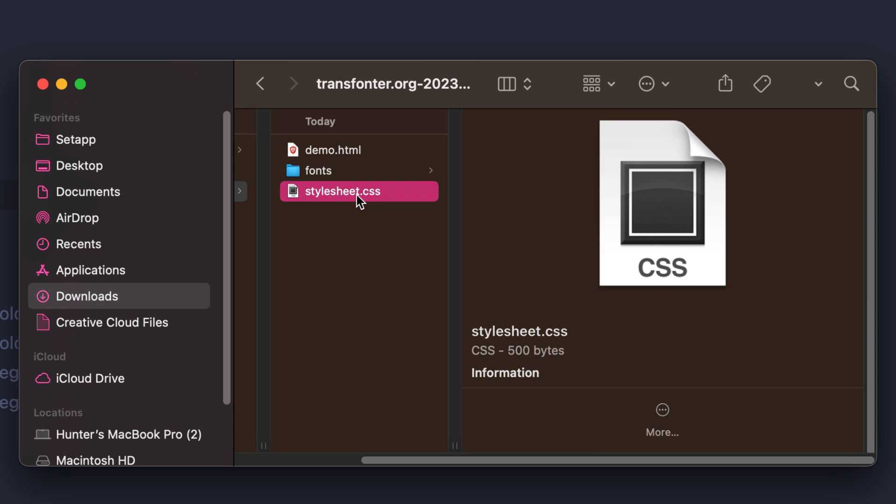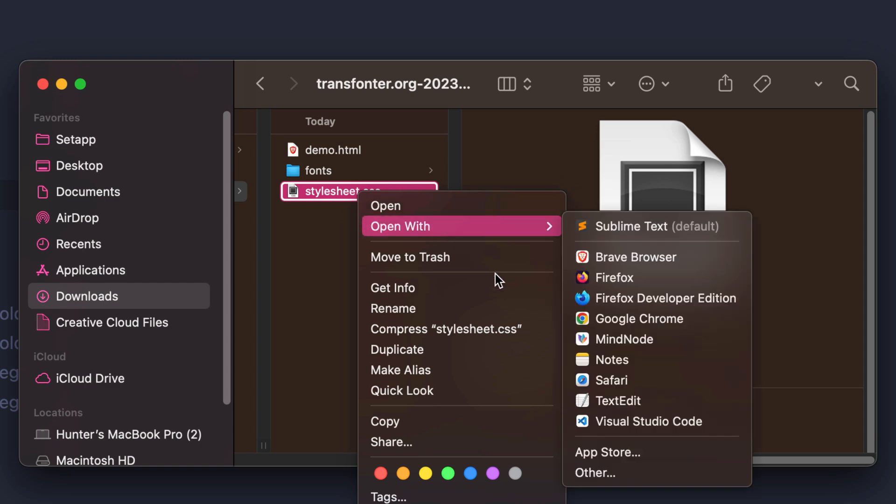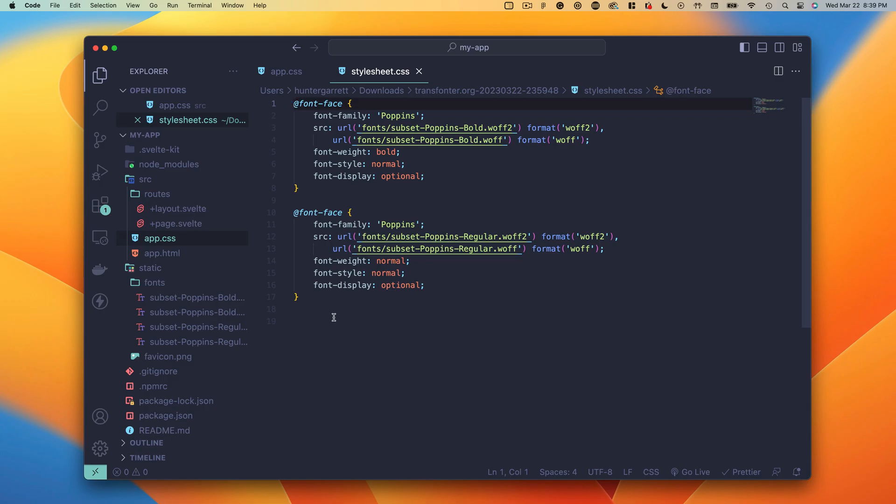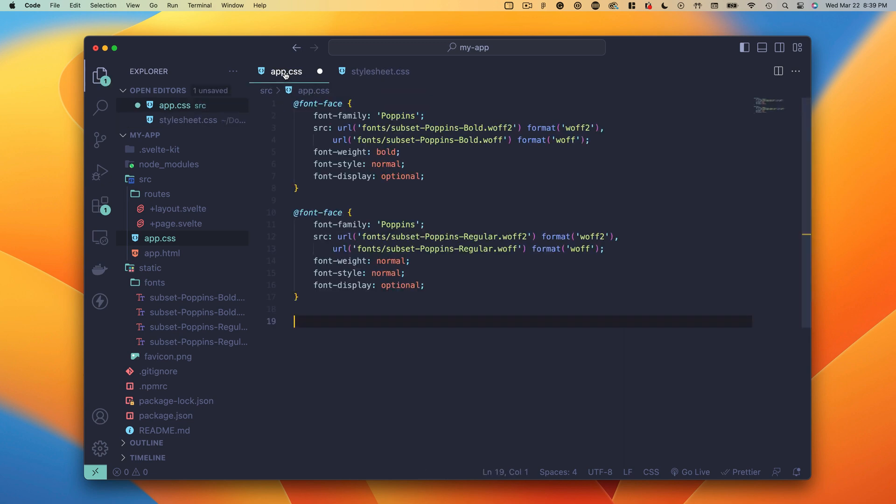Next, we need to inform CSS about our font files using the @font-face directive. Luckily, the font generator provides a handy CSS file to make this even easier. So I'll open the file and copy and paste the values into my project's CSS file.